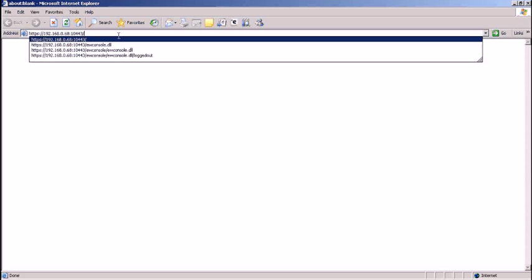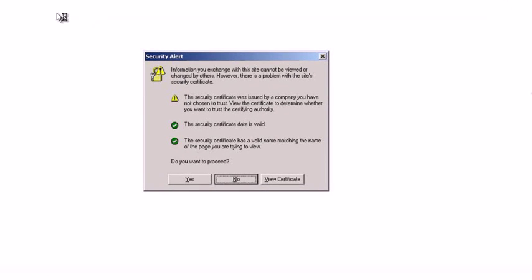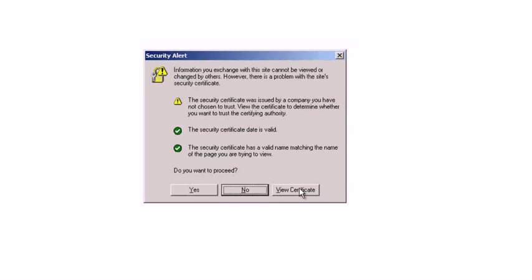First-time access to the management console requires installation of the security certificate. This provides secure communication between the eScan server and clients. Installing the security certificate is a one-time installation. Here's how you do it.